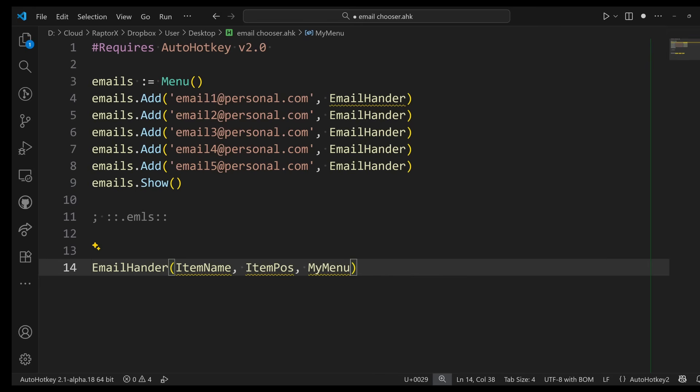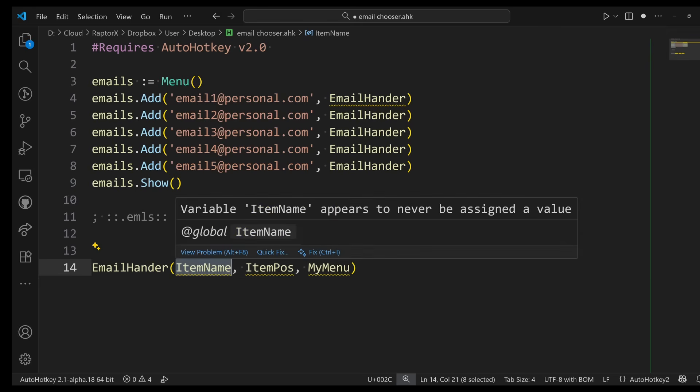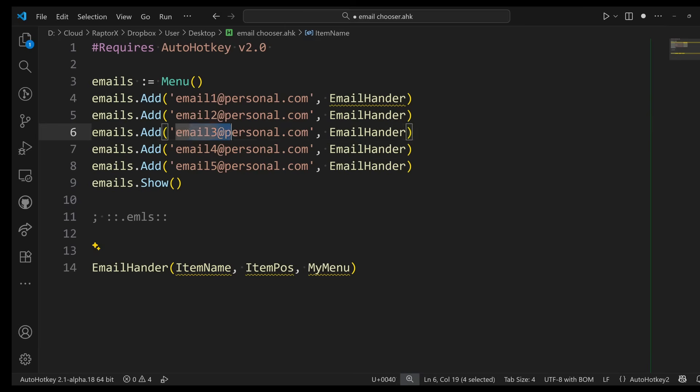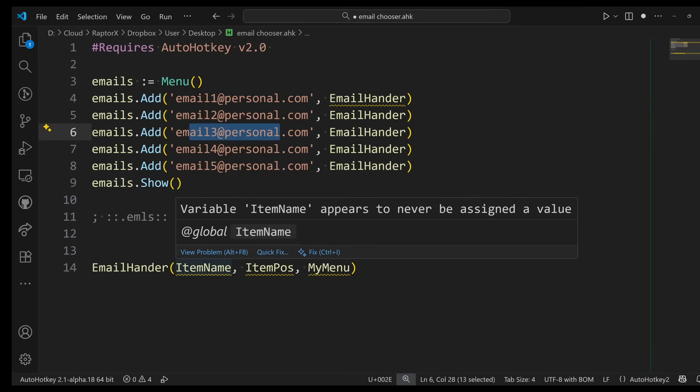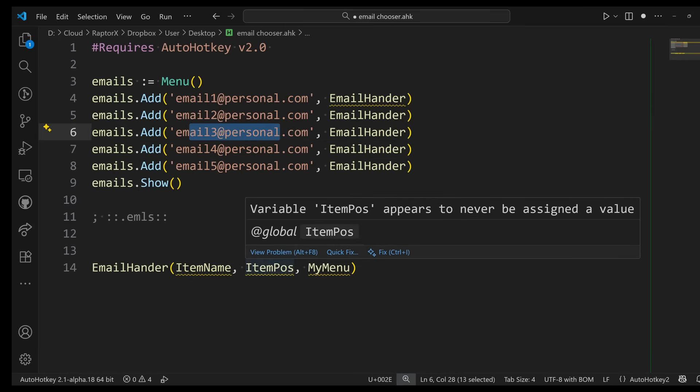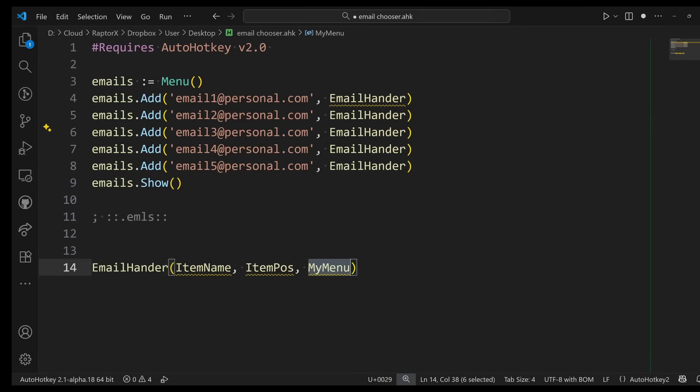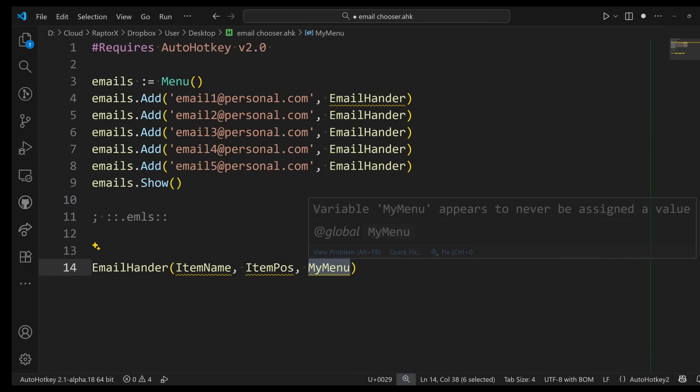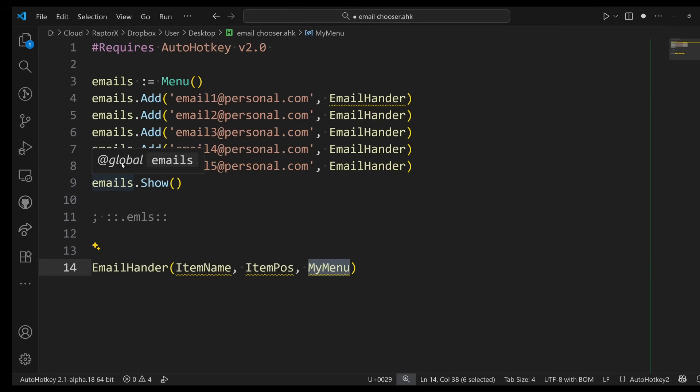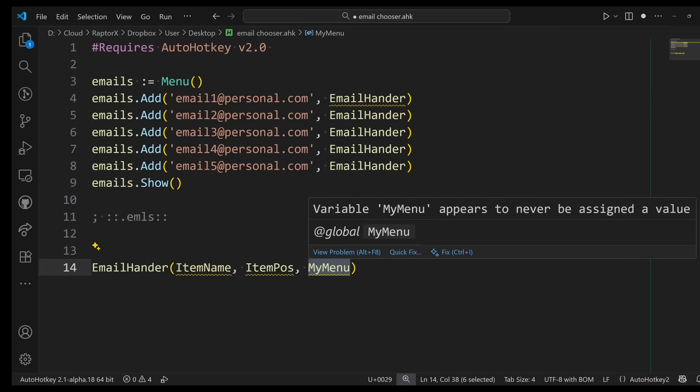In my case, I am interested in the item name because the item name is going to be the email directly. In some cases you might want to know the position or the last parameter being a copy of the menu. You might want to know which menu called this function.